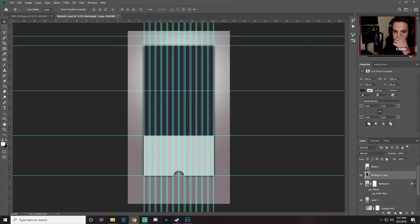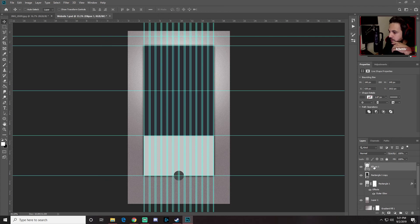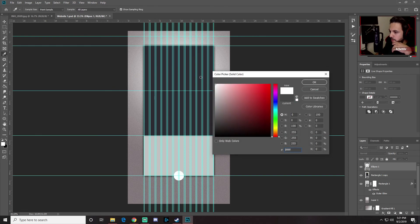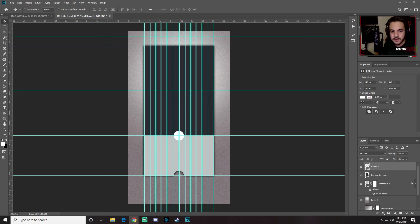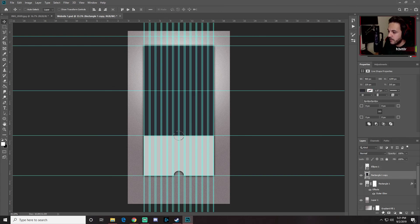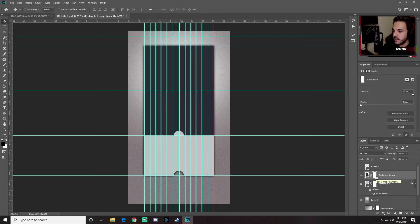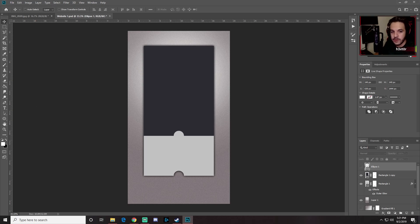Now grab the circle layer we made earlier, right-click and make it white, give it the same size, and bring it up so it latches onto the center. We'll repeat the same masking process: Ctrl-click to load the selection, hide the circle, select the rectangle layer, create a Layer Mask, and press Ctrl+I to invert it.